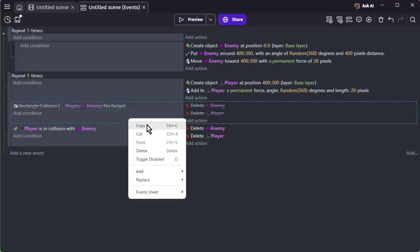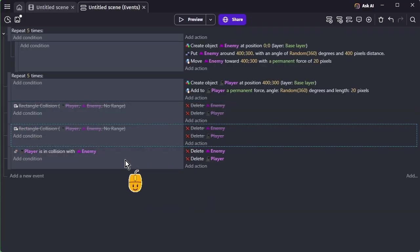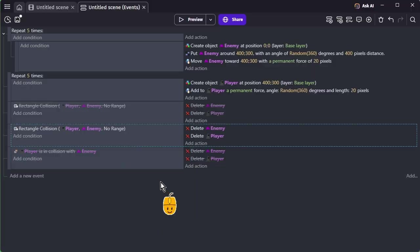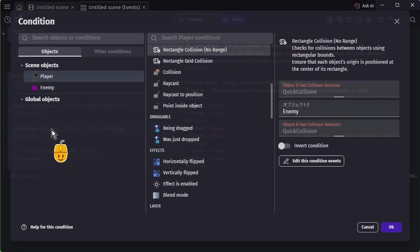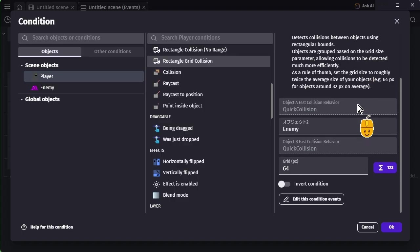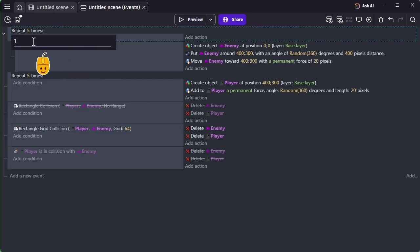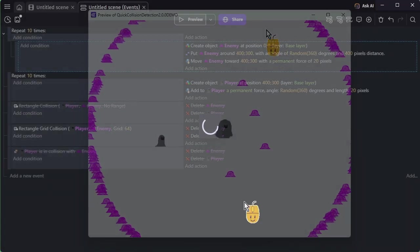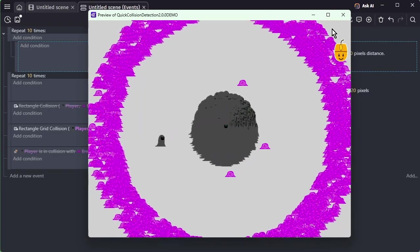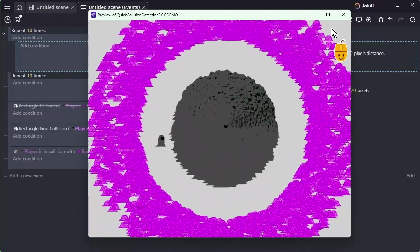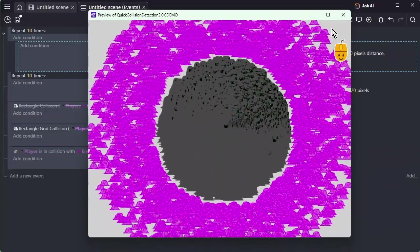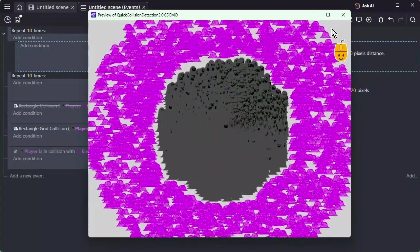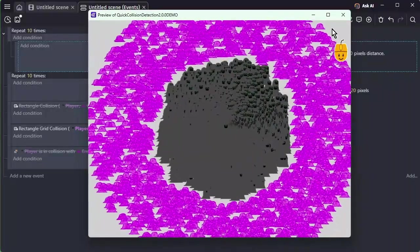Finally, let's take a look at the fastest one: the Rectangle Grid Collision condition. This time, the number of enemies appearing each frame is doubled to 10. Even under these conditions, it runs so smoothly that you can hardly notice any slowdown. However, please note that the Rectangle Grid Collision condition may not work on some older devices.